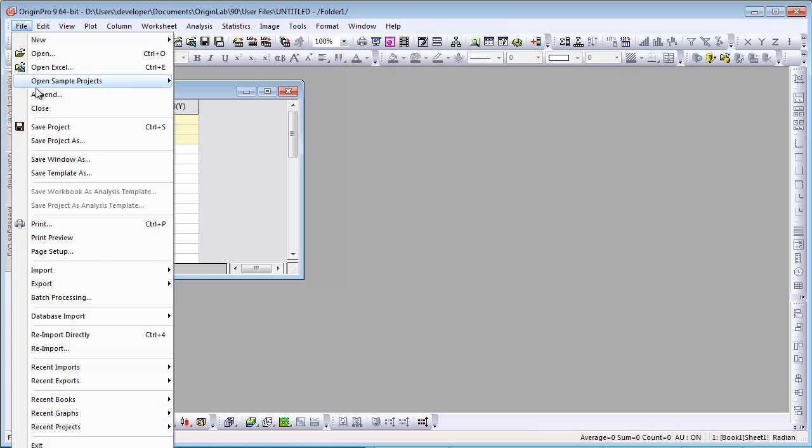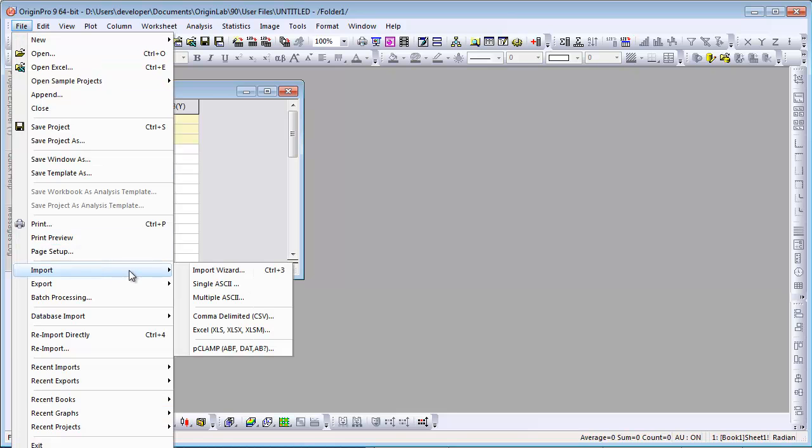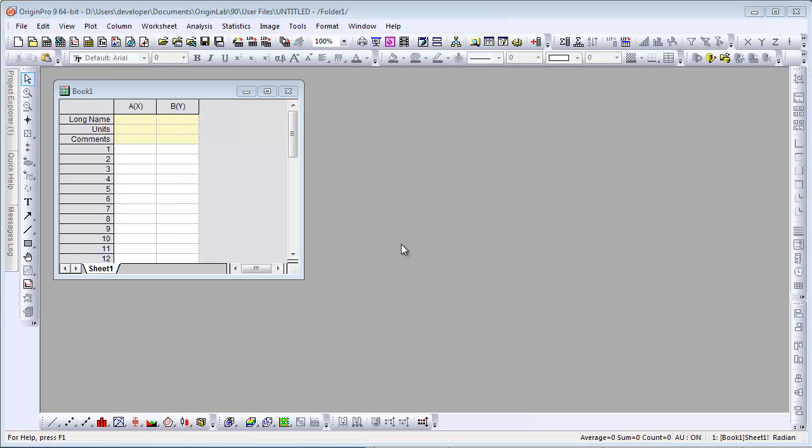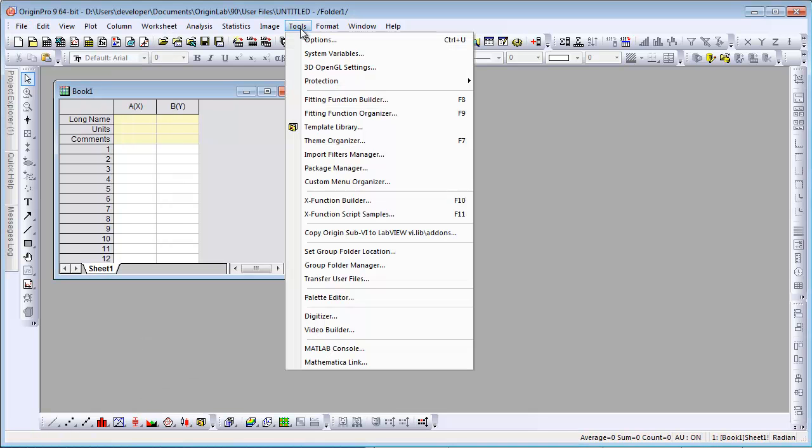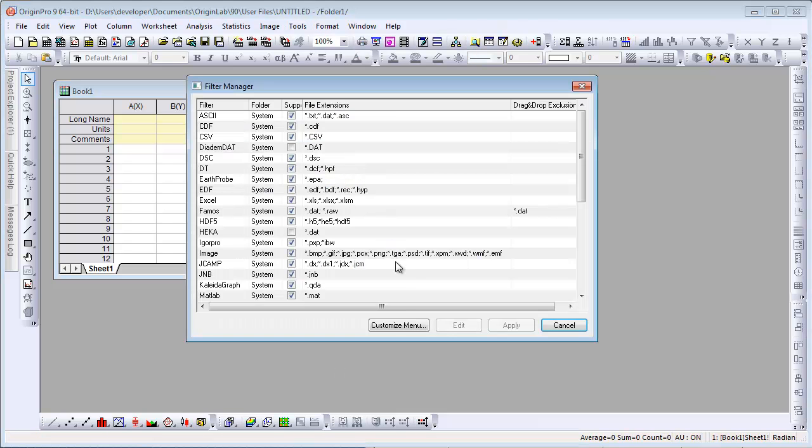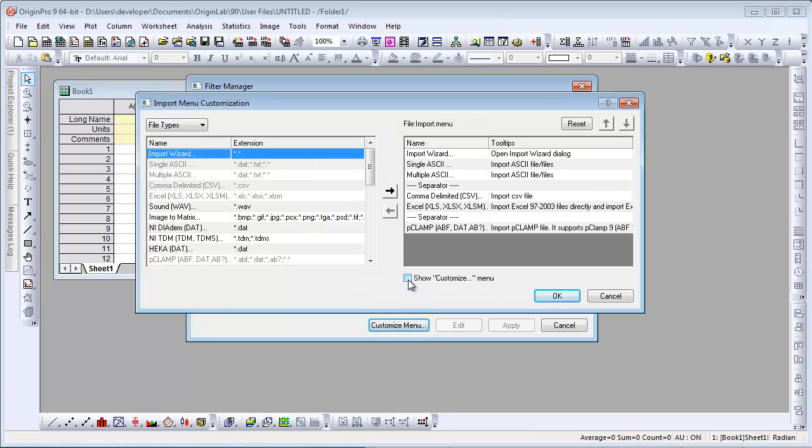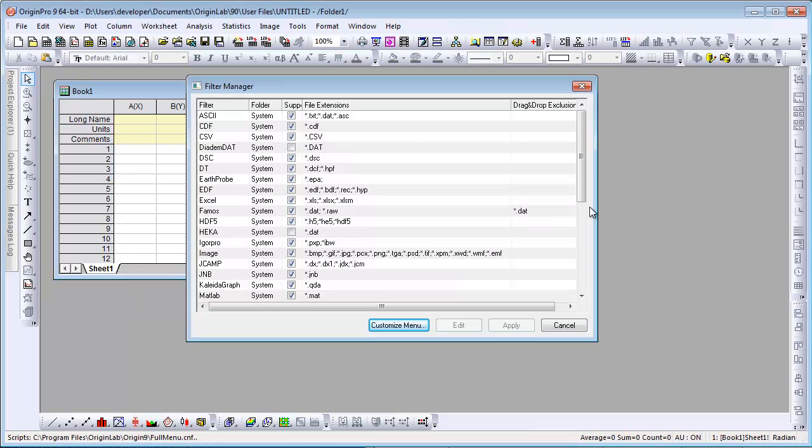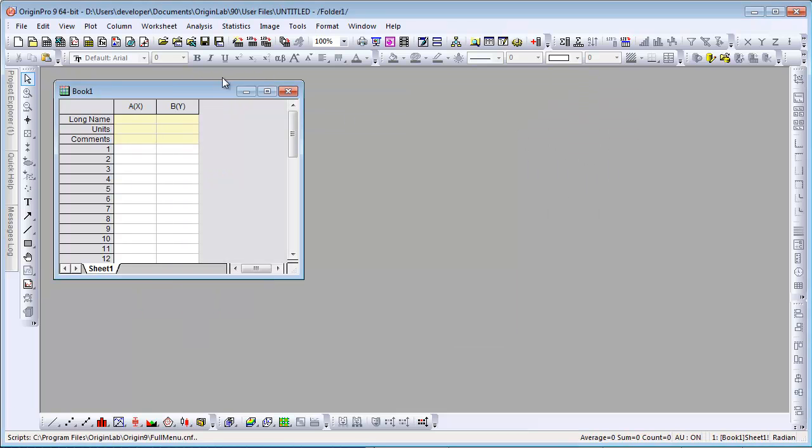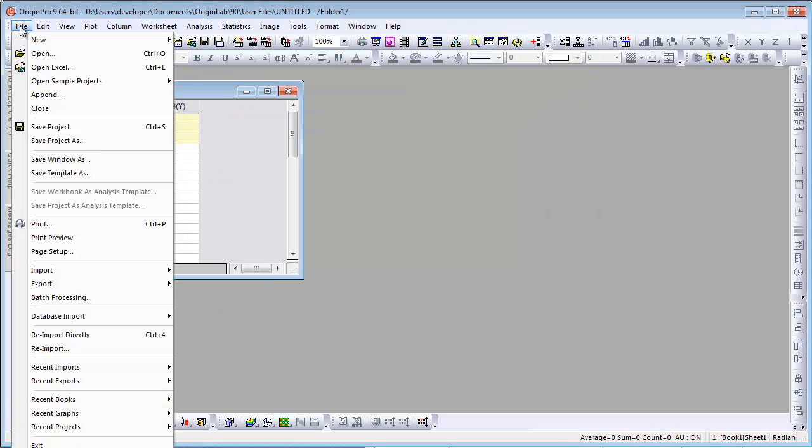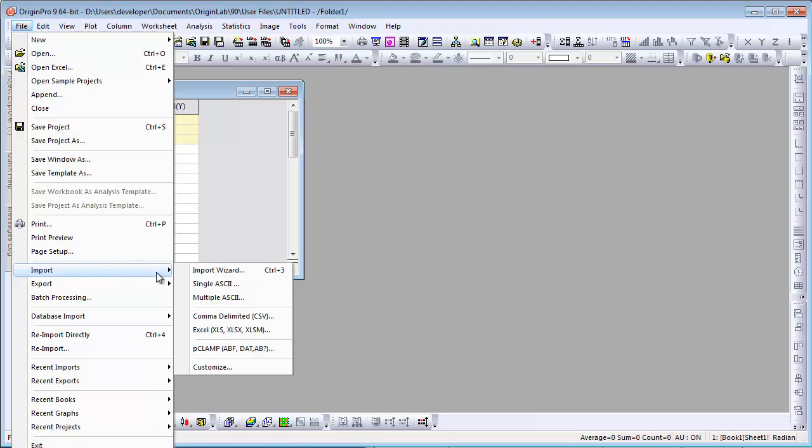We can go back to File Import and take a look at our custom import options. Now I'm going to select the Tools menu and open the Import Filters Manager dialog, and click the Customize menu button, which brings back the dialog where I can enable the Customize option from the File Import menu.